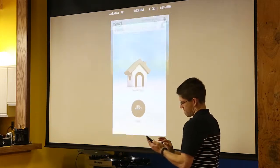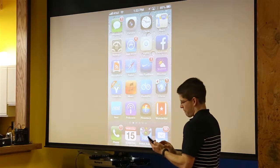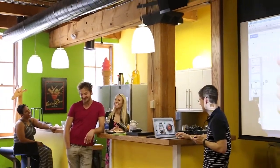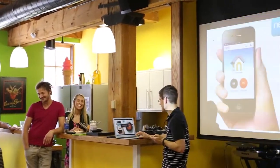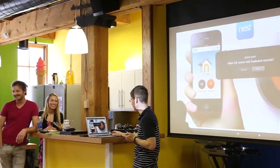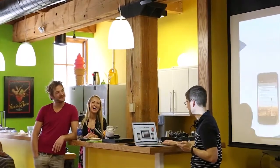I actually use it so that before Rochelle gets home, I'll have the bathroom fan turn on automatically to warm up and be prepared. It's worked really well.